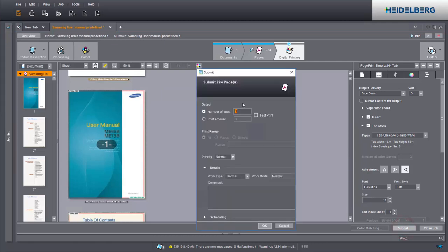Enter the required delivery quantity here. With OK, submit the job to the press.